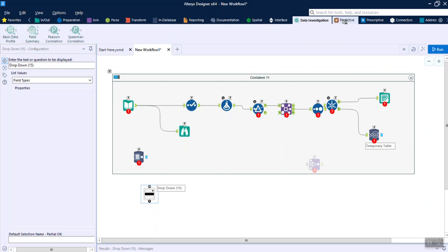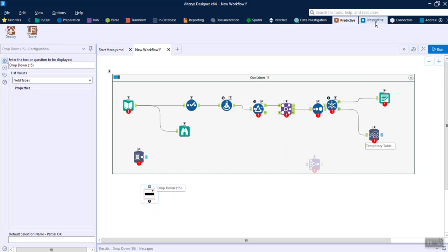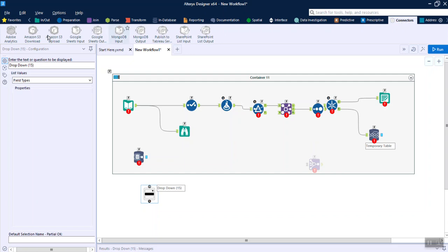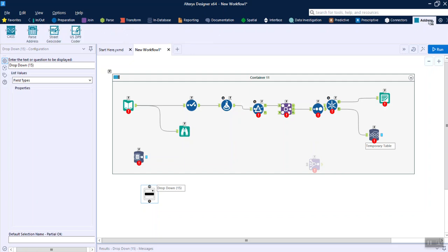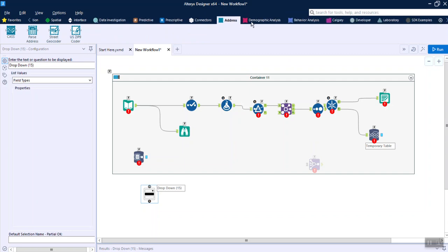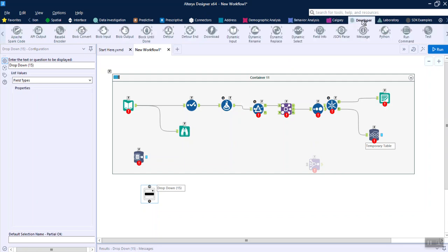Then there is Data Investigation, which is used for data profiling. Predictive tools are also available, though that category is still evolving in Alteryx. There is also Prescriptive, and then Connectors — different connectors are present for various purposes. For example, if you want to do geocoding of address data, you can use the Address tools.